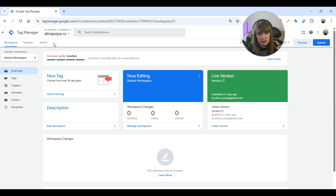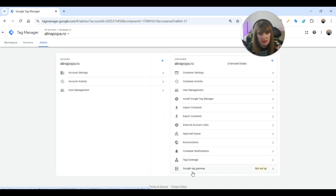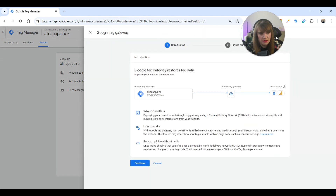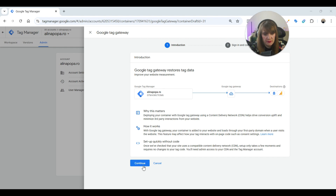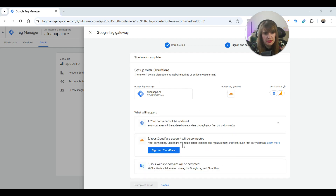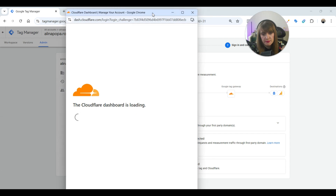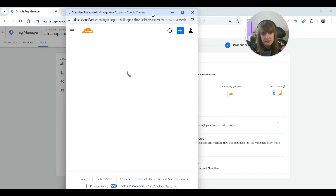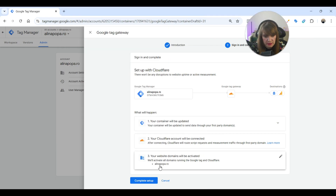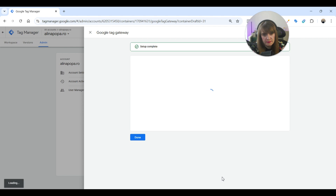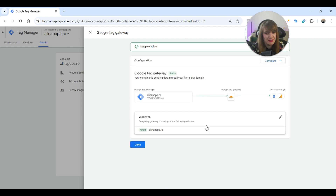Now go to Google Tag Assistant, then Admin, and go to Google Tag Gateway. We'll walk through the instructions here and hit Continue. Then after signing in with the Google account, I will hit Sign Up into Cloudflare. And now, as you can see, it is activated. I'll hit Complete Setup. And all done — the setup is complete.